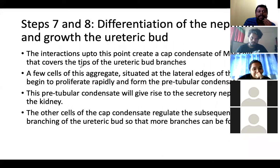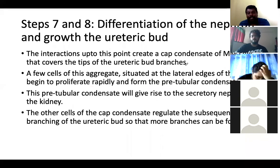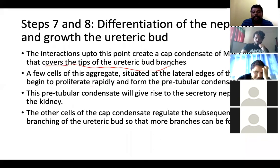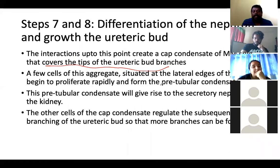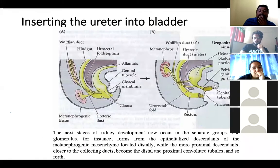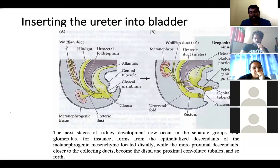Finally, the nephrons develop. The cells that condensate around the ureteric buds cover the tips of the ureteric buds — about five cells will rapidly develop into nephrons, and the rest will develop into other structures. These five cells form the tubular condensate.